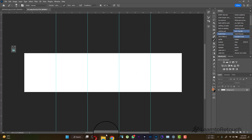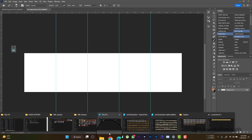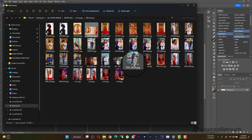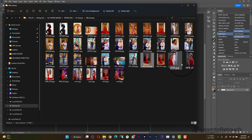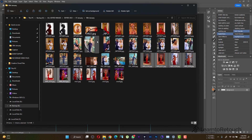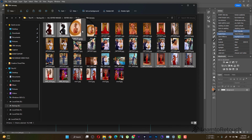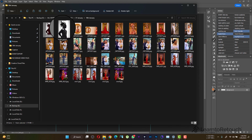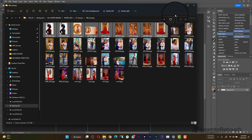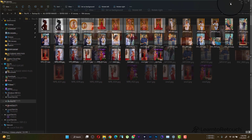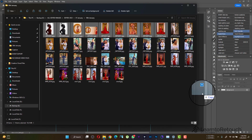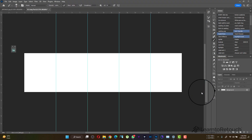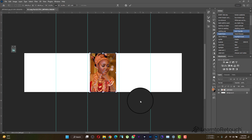Now we're going to lay out the pictures so that when swiping, it moves to the next slide. Go to where your files are and drag and drop your images onto the canvas. Just drag and drop, then press Enter for each one.